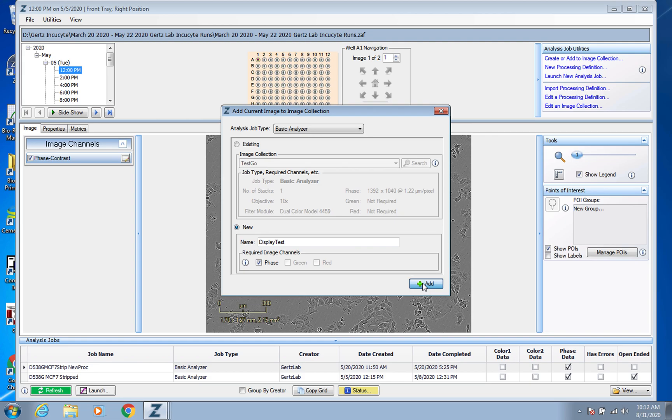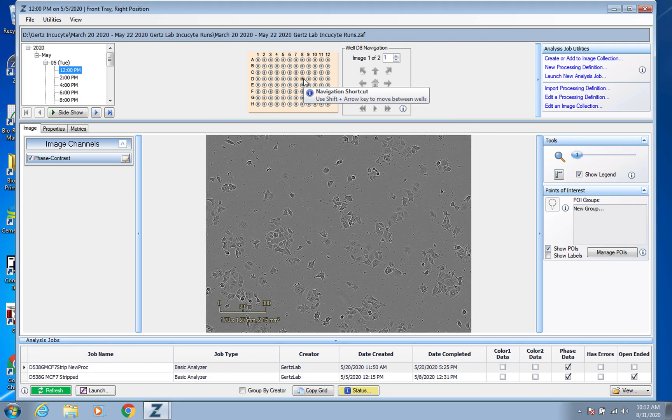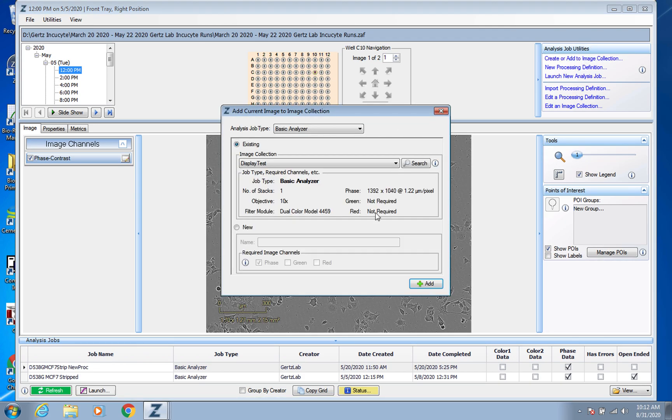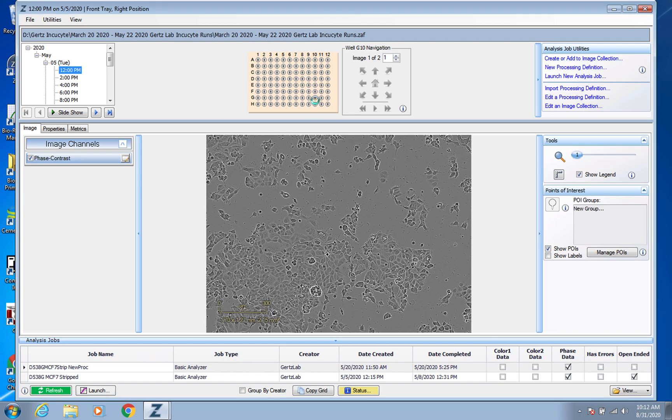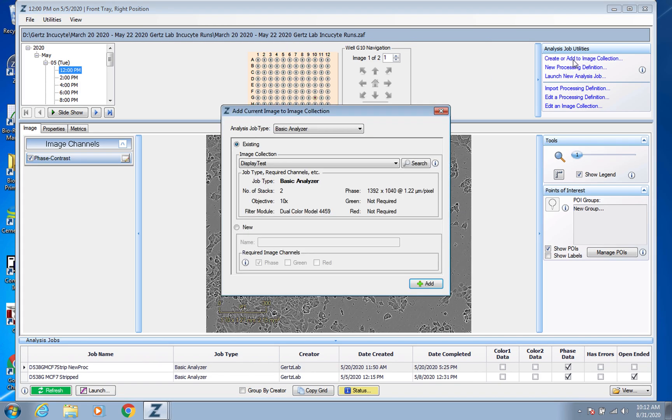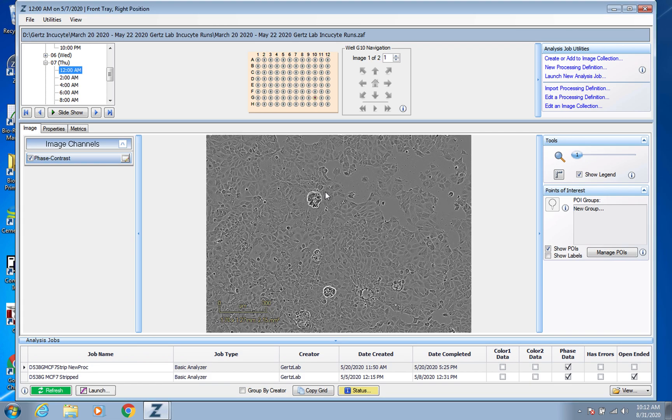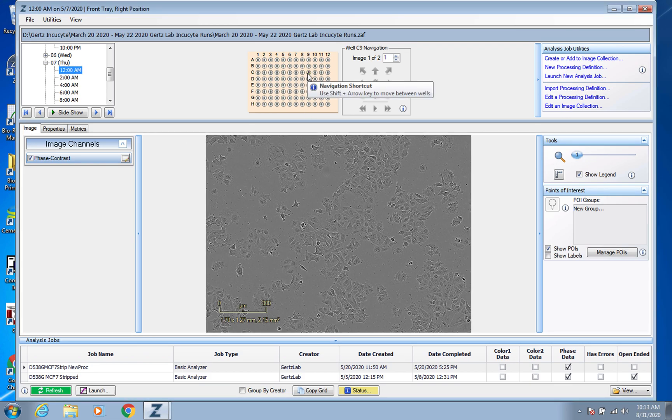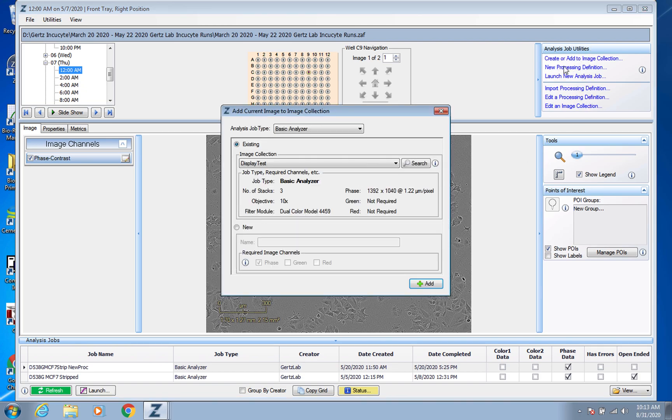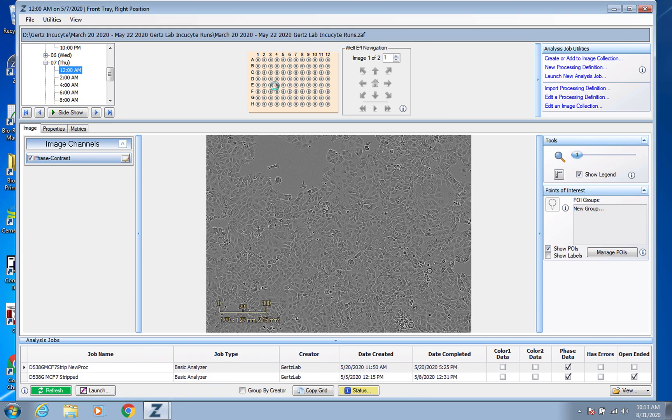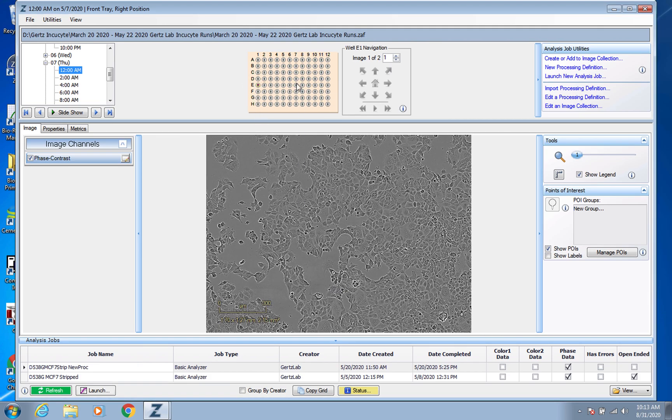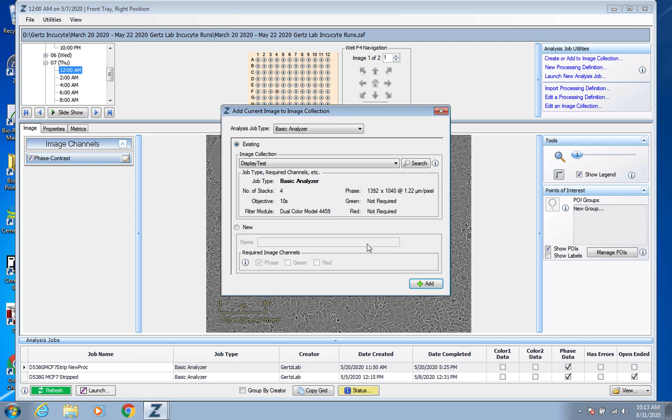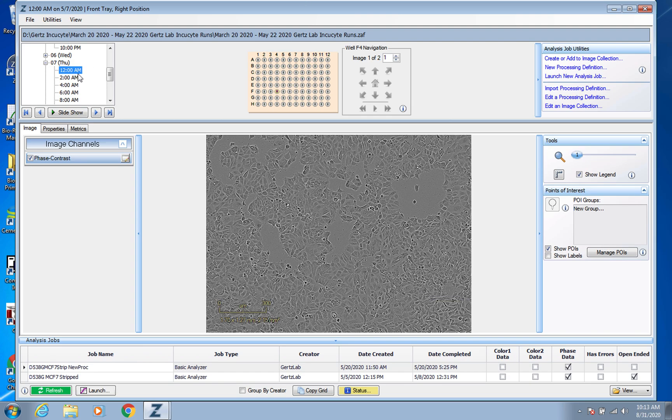And add this image to the collection. And what you want to do is just pick different images that you feel are fairly representative of your cells, and just click around. And each time you'll just, again, go to create or add to image collection. Looks like a good one. How it looks more confluent, you want to pick ones that are different confluencies. So I'm going to kind of pick all over the place. These are some nice cobblestone-y looking ones.